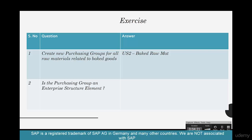Second question: is the purchasing group an enterprise structure element? No, it's not. Why? Because you don't really create it under enterprise structure in SPRO — it's created down under Material Management Purchasing.